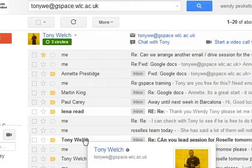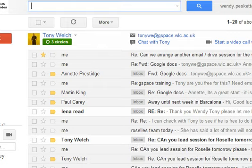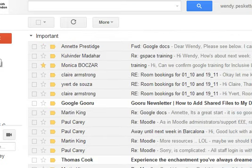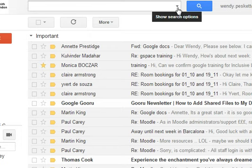So let's look at how we do it better. I'll take out the email address and go back to my inbox where I started. This time I'm going to click on the Show Search Options arrow here in the search bar.